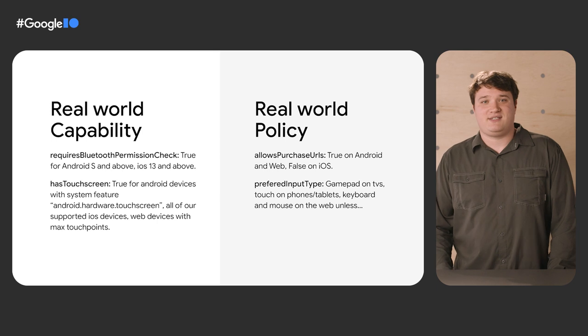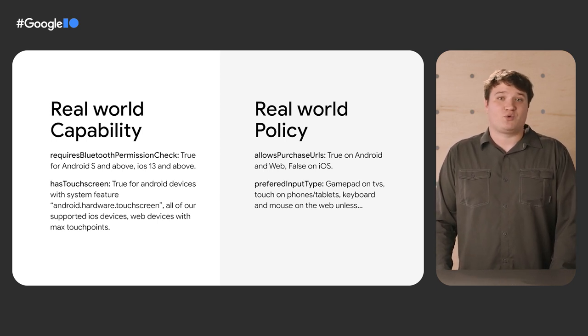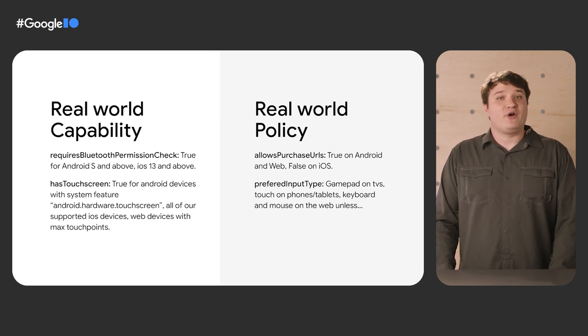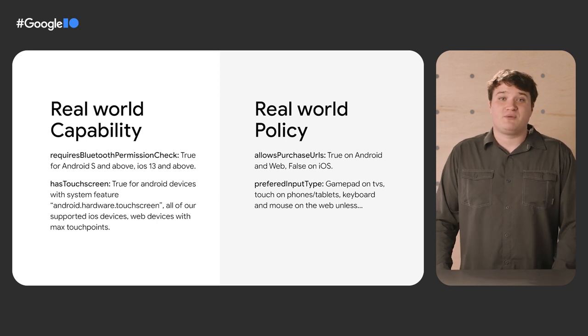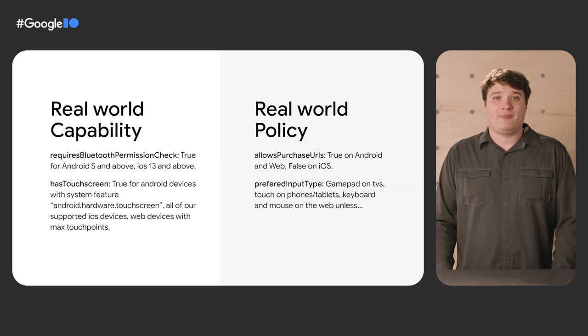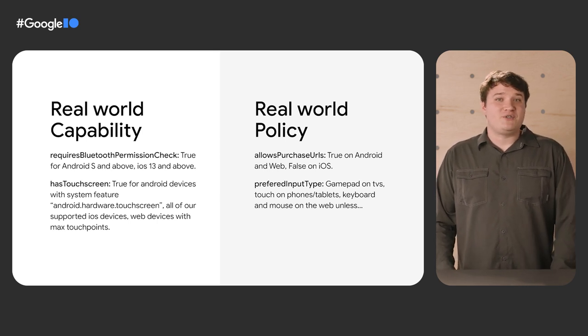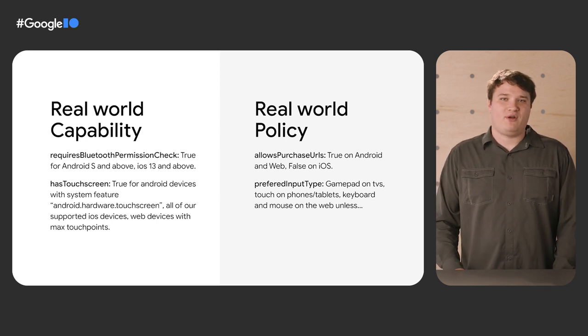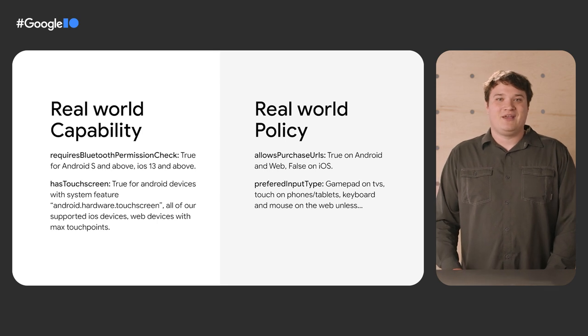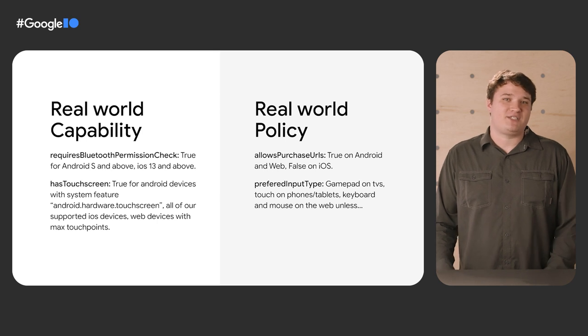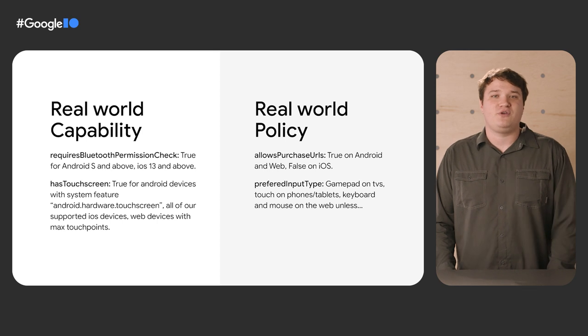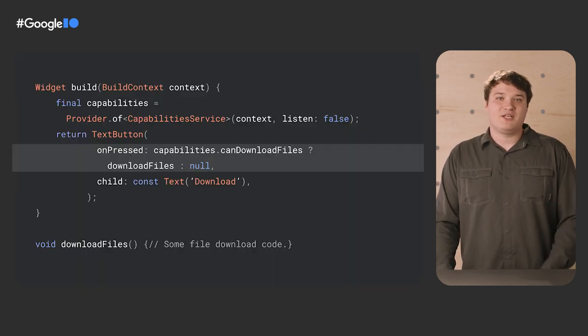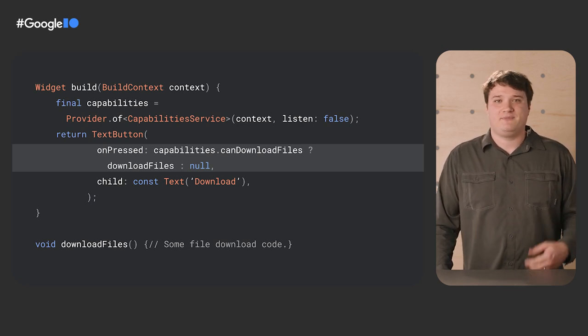On the policy side of things, allow purchase URLs is false on iOS to align with their app store guidelines, given the content of our app. Preferred input type is used when there are multiple connected input devices, and determines which one should be chosen by default. This varies a lot per platform. Let me give you kind of a rundown. On TVs, we prefer controllers. Phones and tablets prefer touch. On the web, we prefer keyboard and mouse, unless there's a touch screen and the form factor is small. All of this can be combined with additional business logic that says the active input type is the input that's most recently used. But preferred input type helps set the correct default until the user takes some action. It's one of those pieces of invisible code that just makes the experience be what you want it to be.